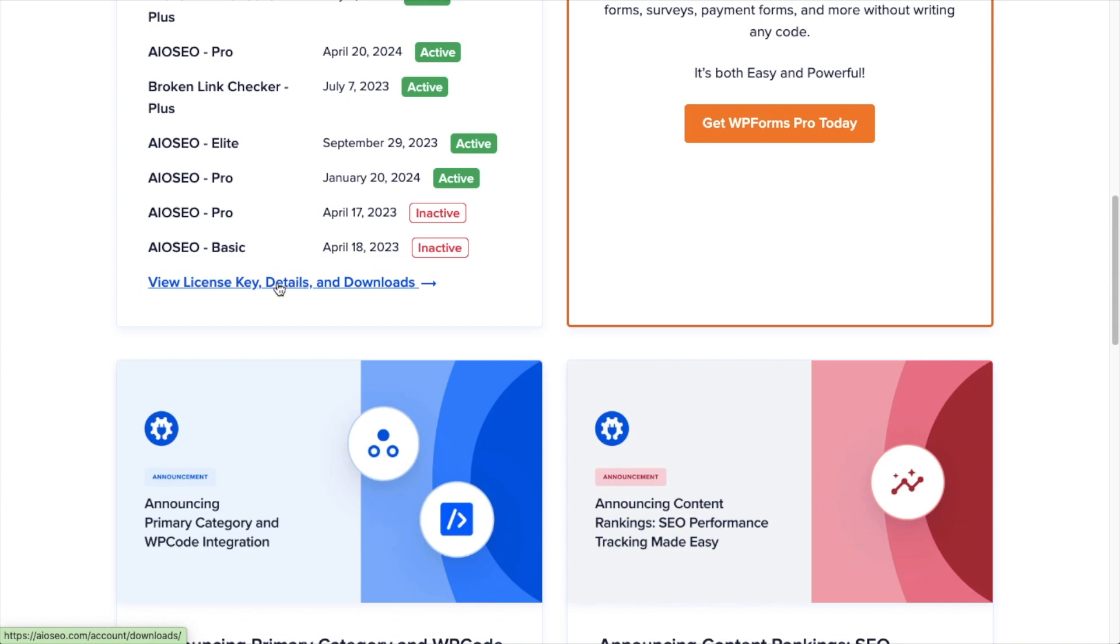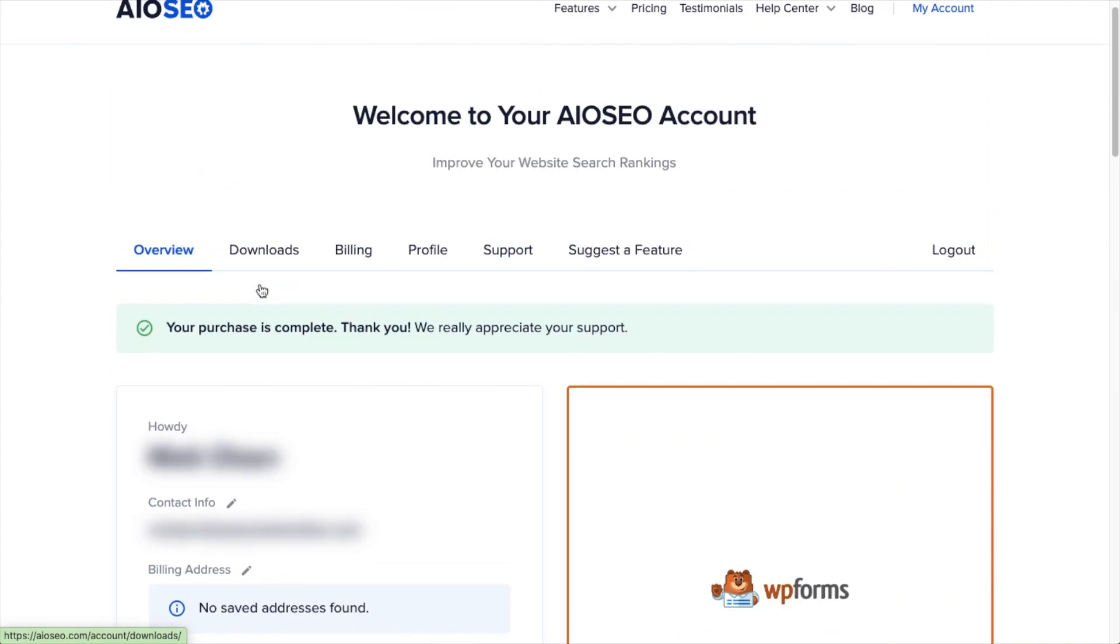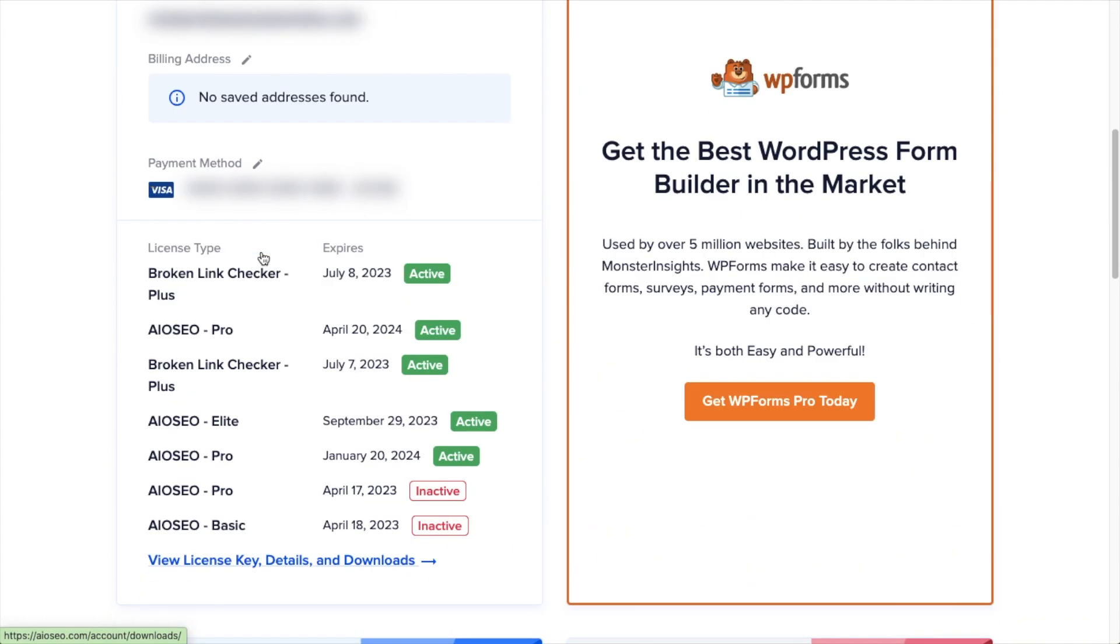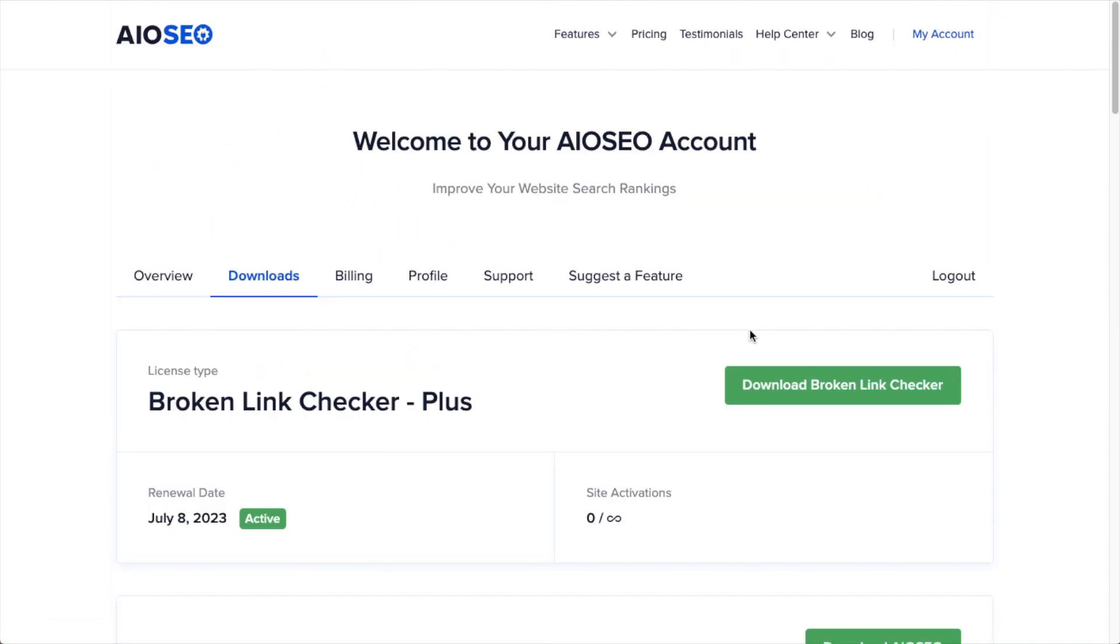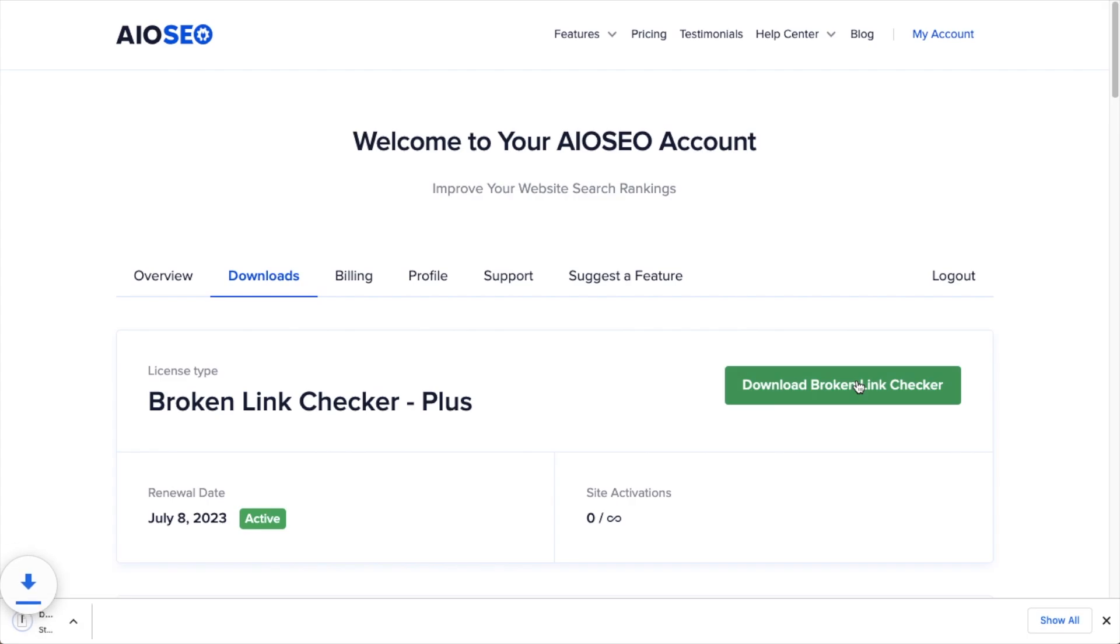Or if you ever wanted to get back to this info any time in the future, you could also just click on the Downloads tab here up top. I'm going to go ahead and click on that link. And then I'm going to click the big green button that says Download Broken Link Checker.